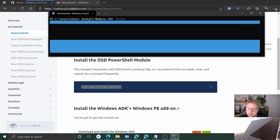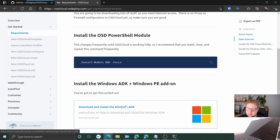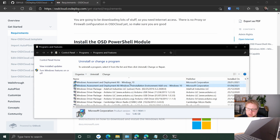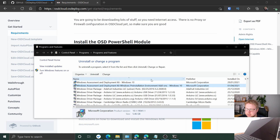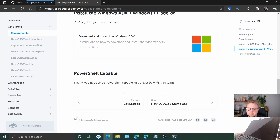Install the ADK and run the WinPE addon. I already have that on my machine — I've got ADK for Windows 10 and the WinPE addon, so that's good. We've got the module. Fine, I can learn PowerShell.